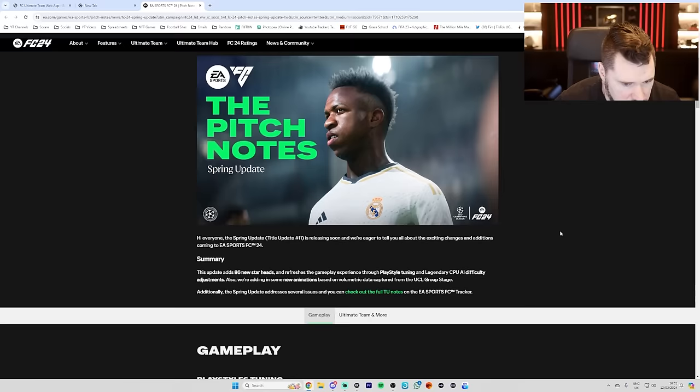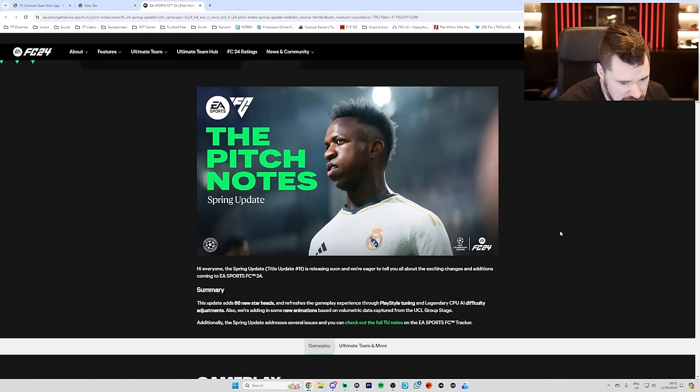Hi, everyone. The spring update, title update 11, is releasing soon and we're eager to tell you about the new exciting changes and additions coming to EA Sports FC 24.